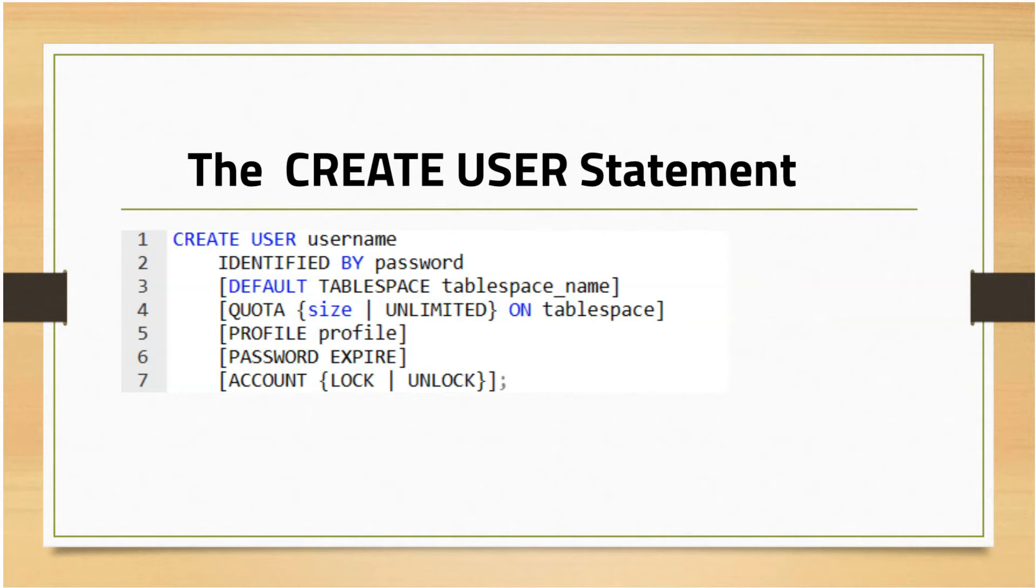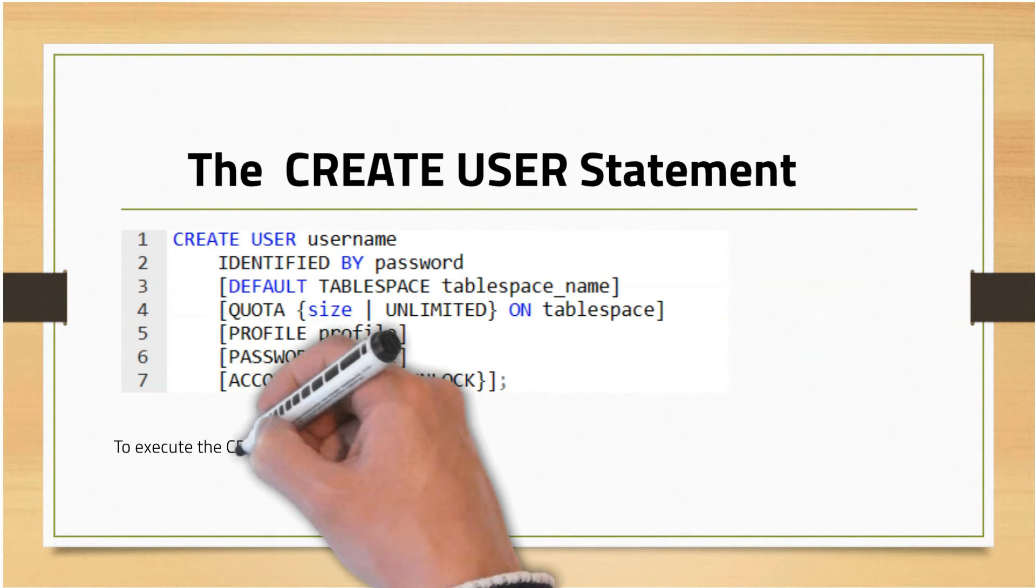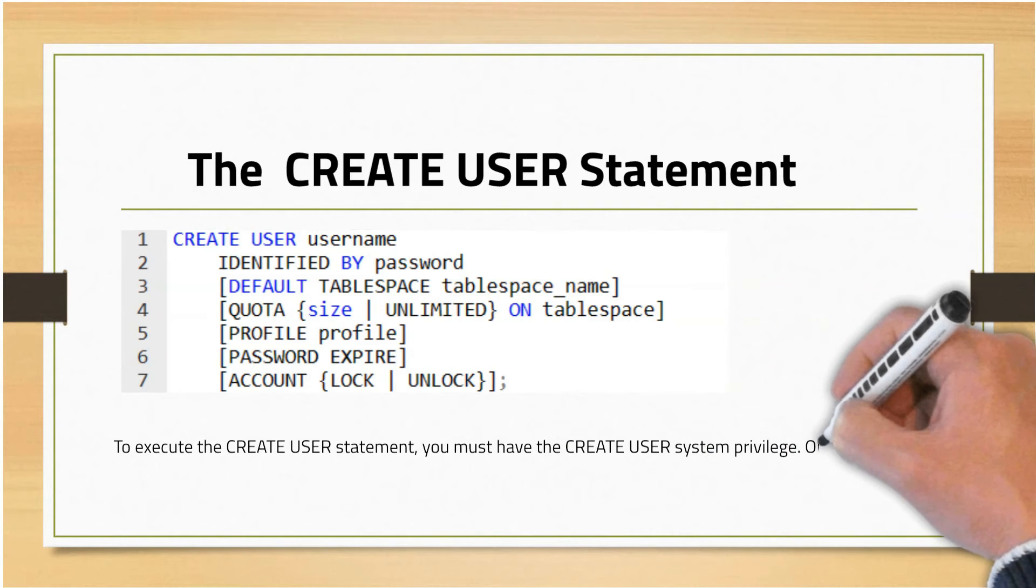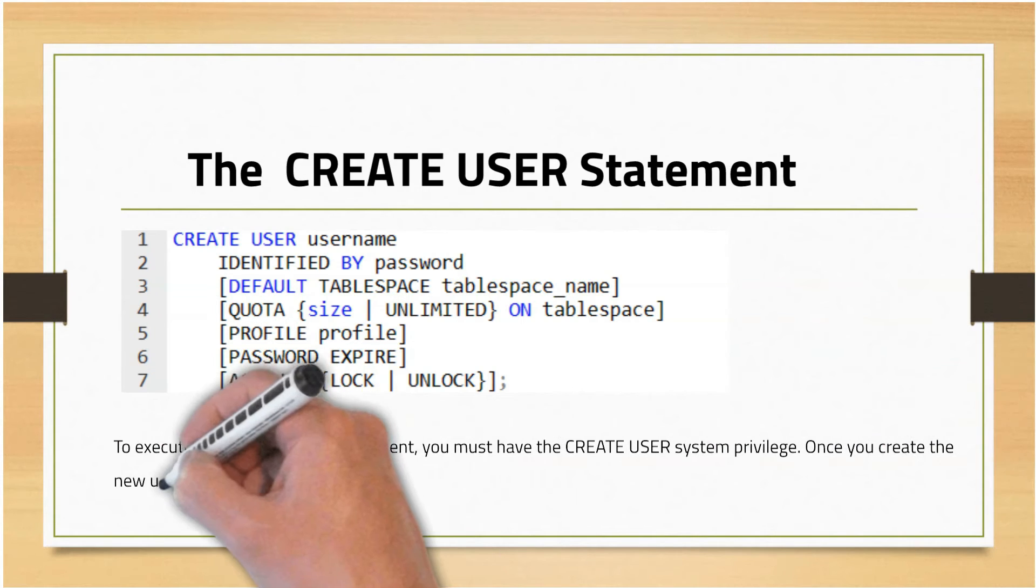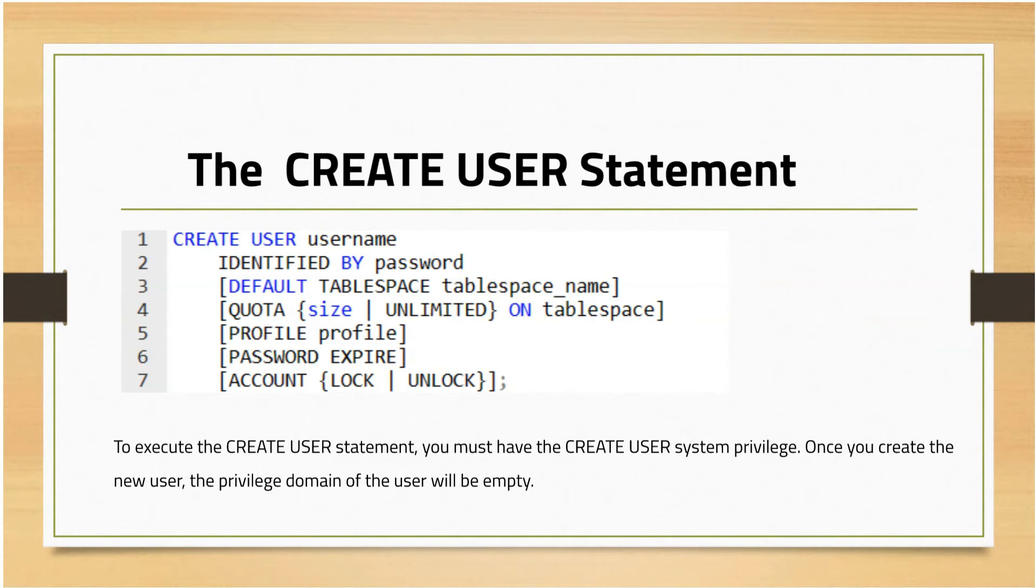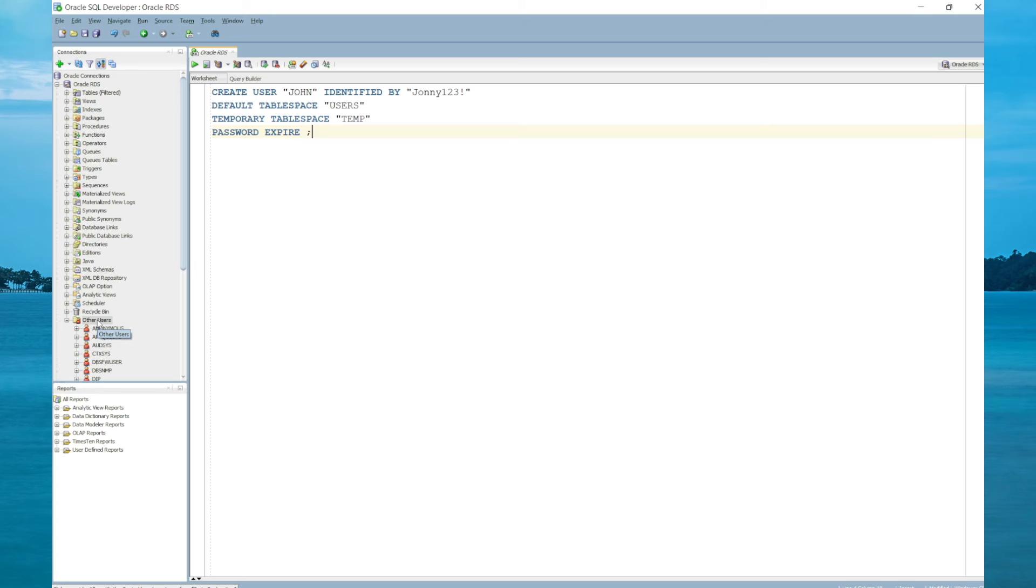If you want to force a user to change the password the first time the user logs into the database, then specify the password expire option. If you want to enable or disable access for a user, you can lock or unlock the user account. In order to execute the CREATE USER statement, users must have the CREATE USER system privilege. In the next lecture, we'll be demonstrating how to create a user. There are two ways you can create a user: with a script or manually using the GUI interface from SQL Developer.